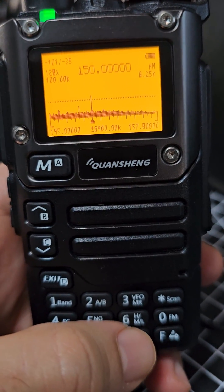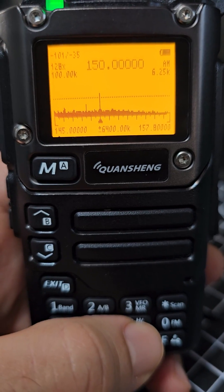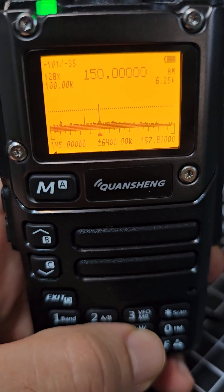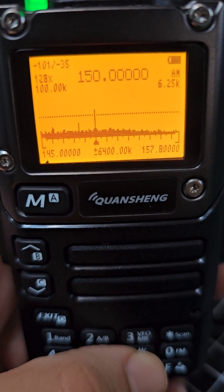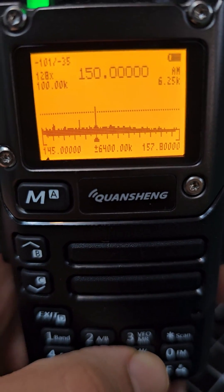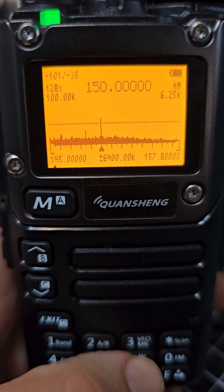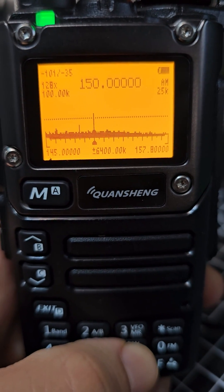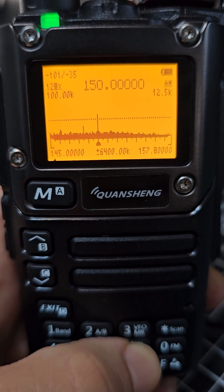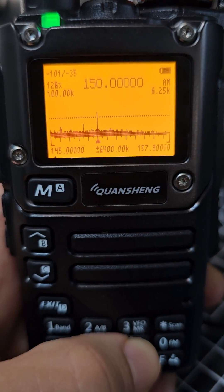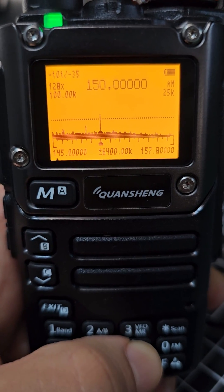Last but not least, if you want to change the step — see the step says 6.25 on the top right — press number 6 to cycle: 25K, 12.5K, 6.25K.